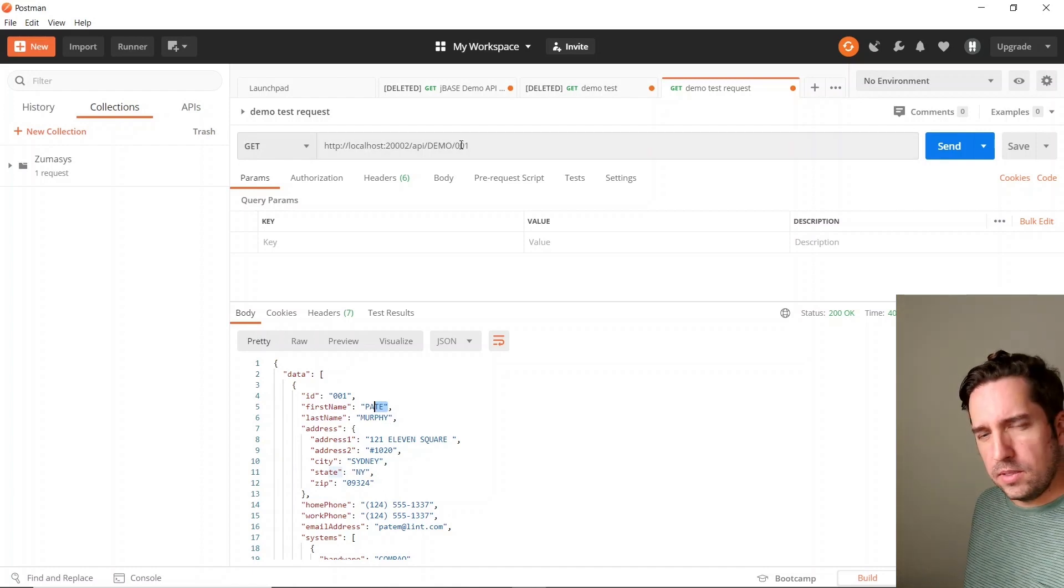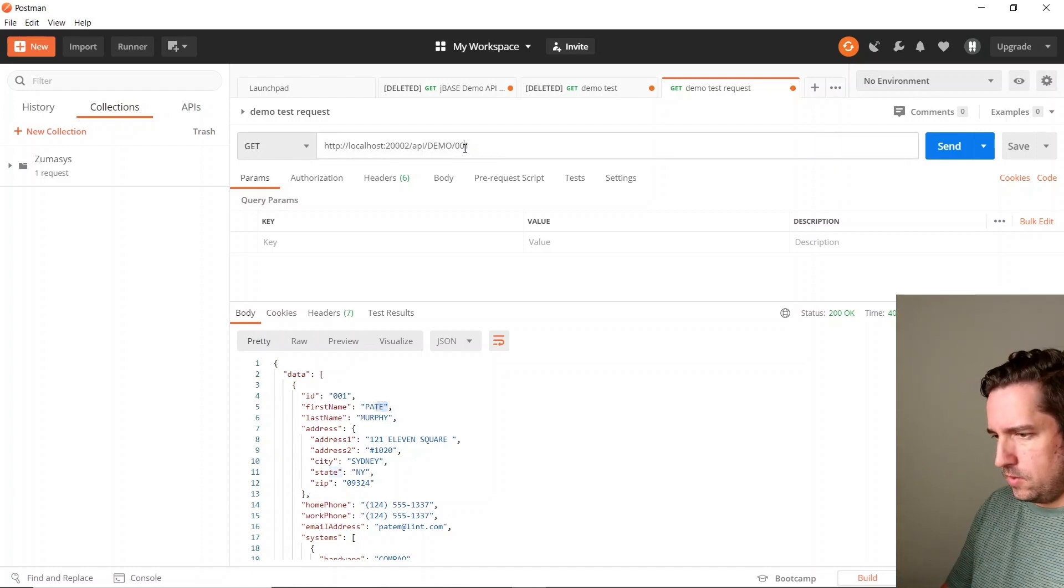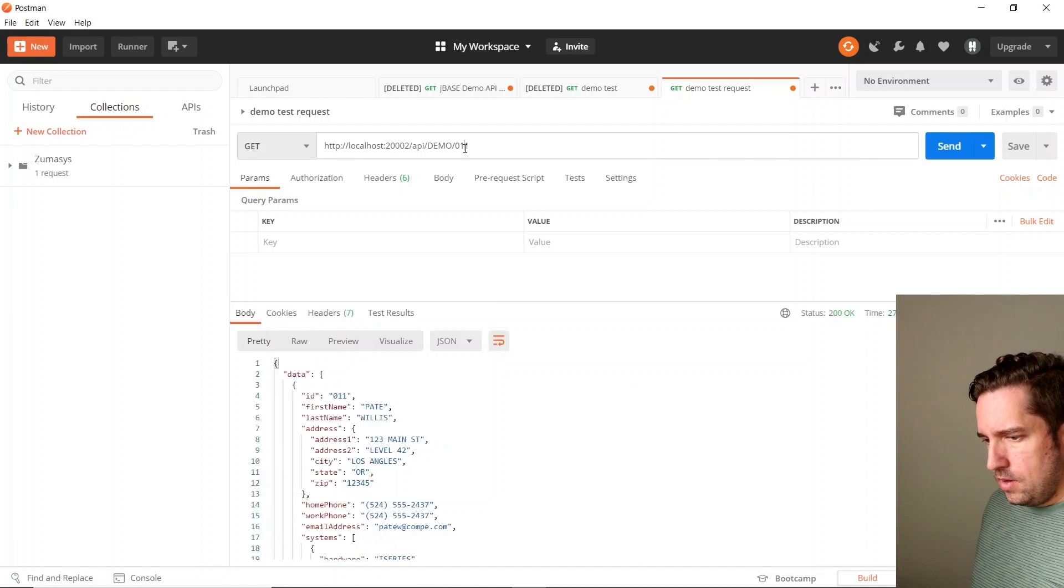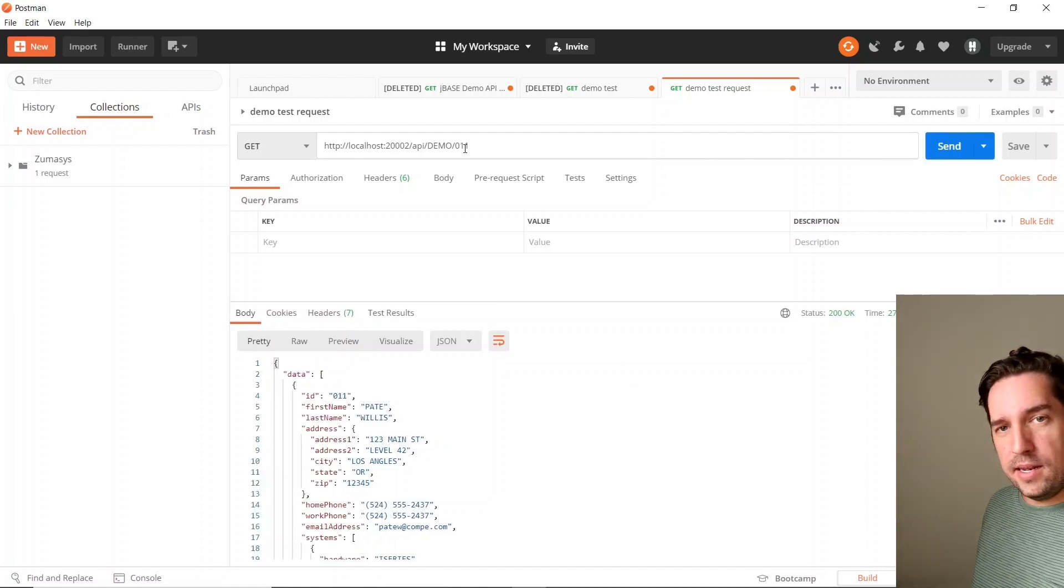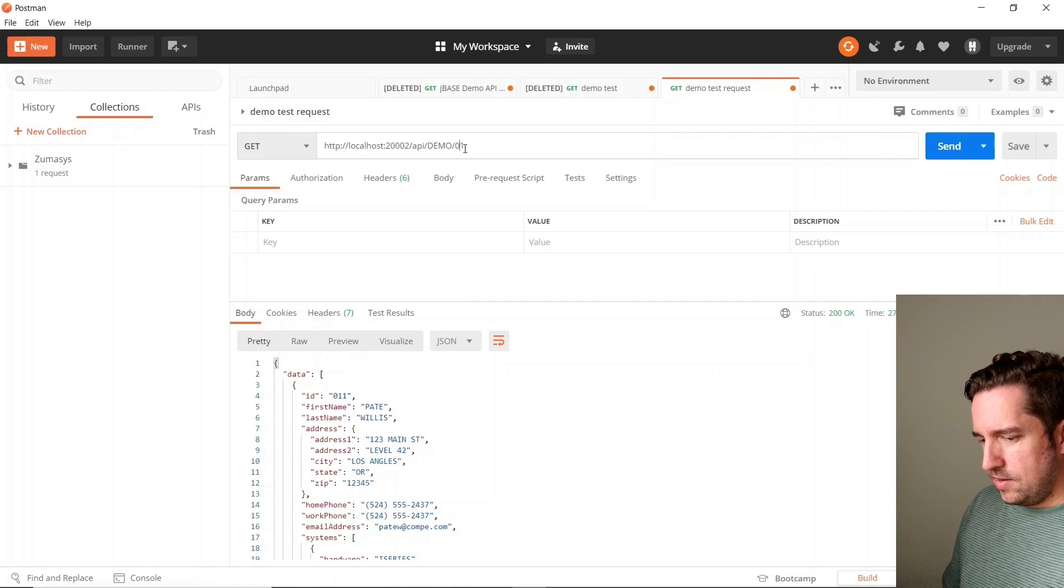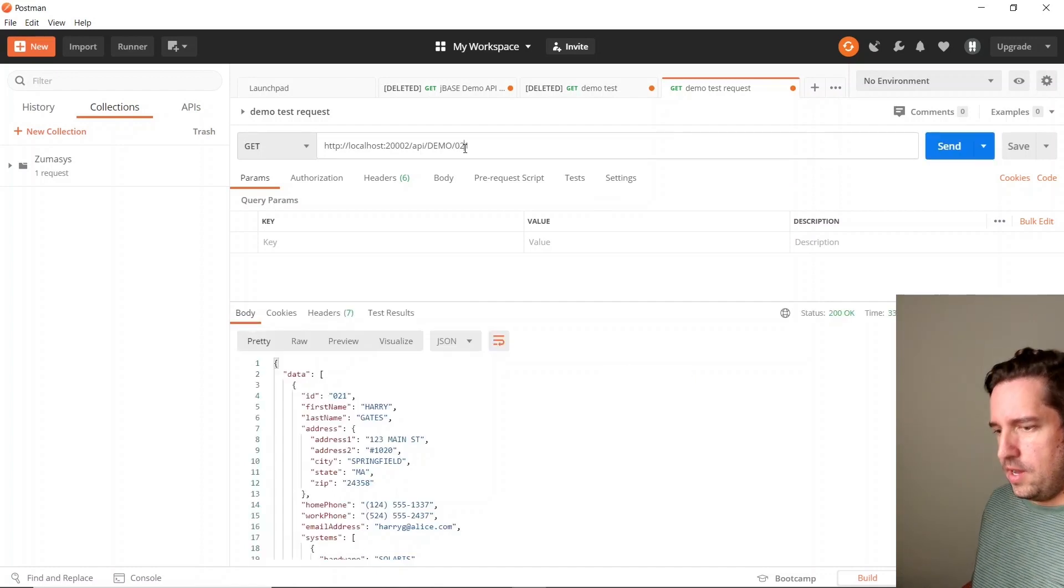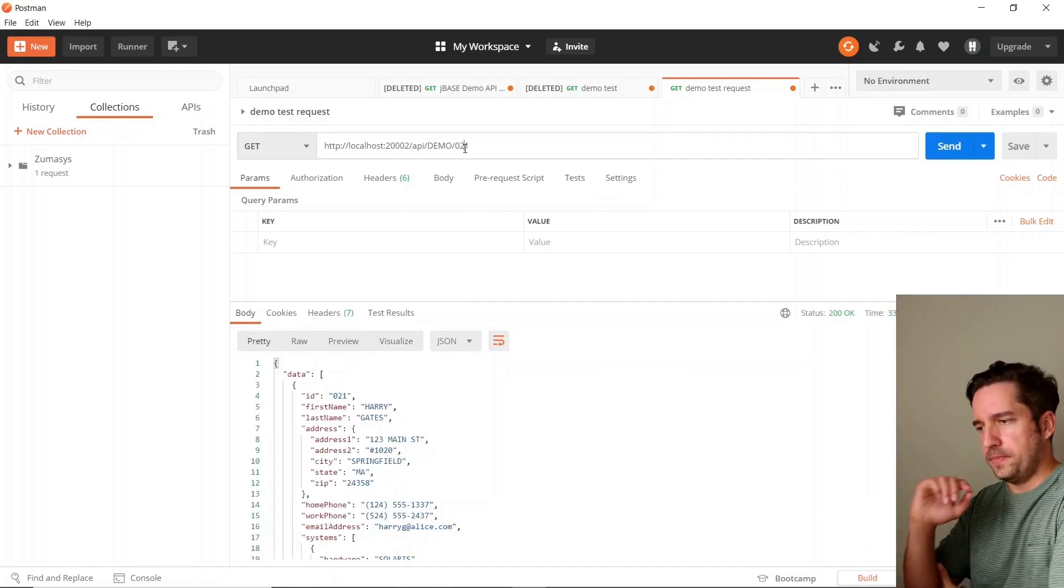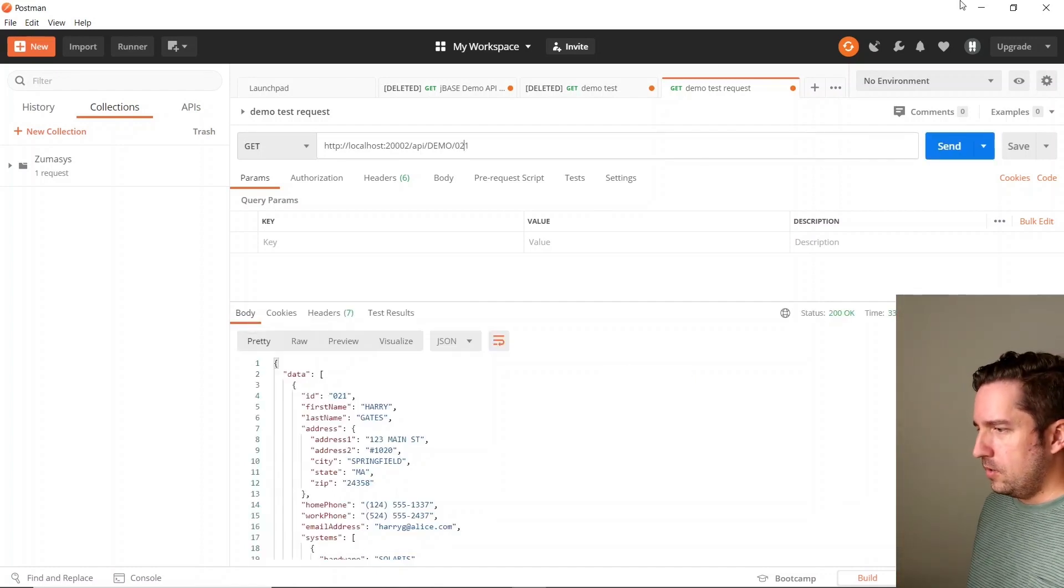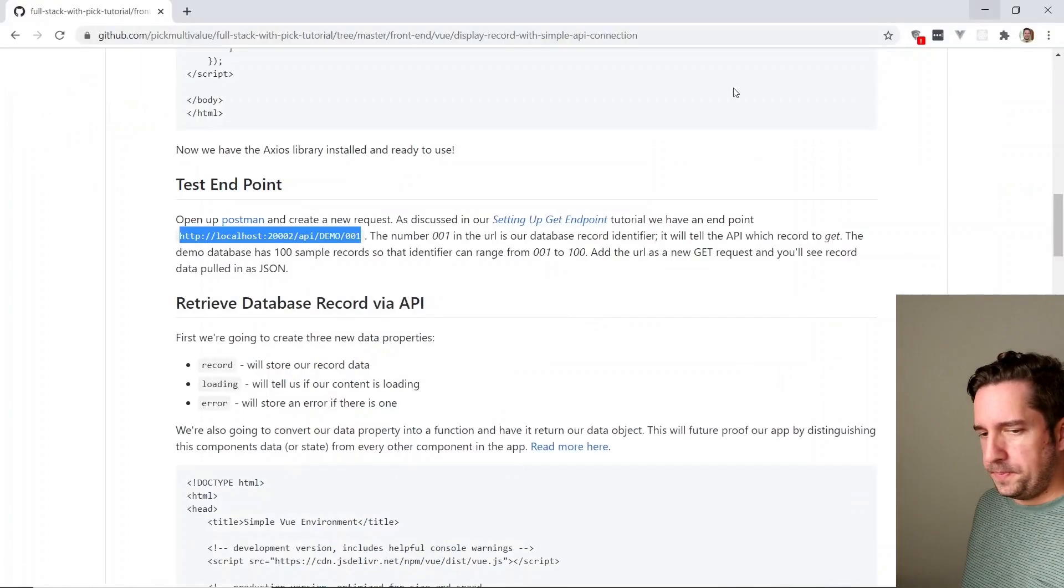And you can see that's all up and running for Pate Murphy. I'm not sure that name sounds a little suspicious. Let's look at another one. Pate again. What are the chances of this? All right, let's try another one. Harry, there we go. Okay, so API is up and running.